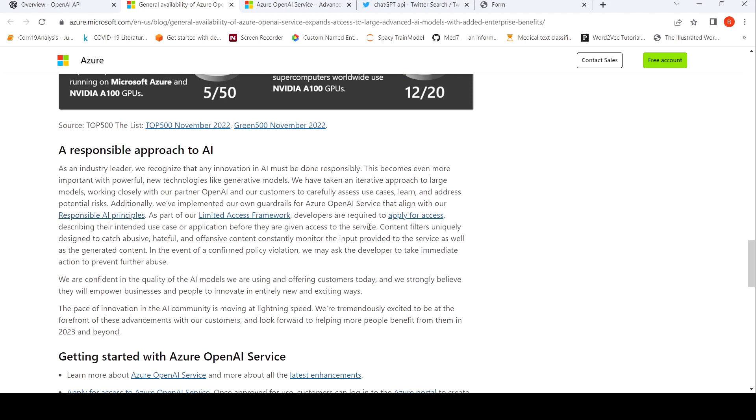So when you apply for access, you have to describe the intended use case for publication. And then based on the analysis of the use case, a potential risk, then they'll be given access to the service.